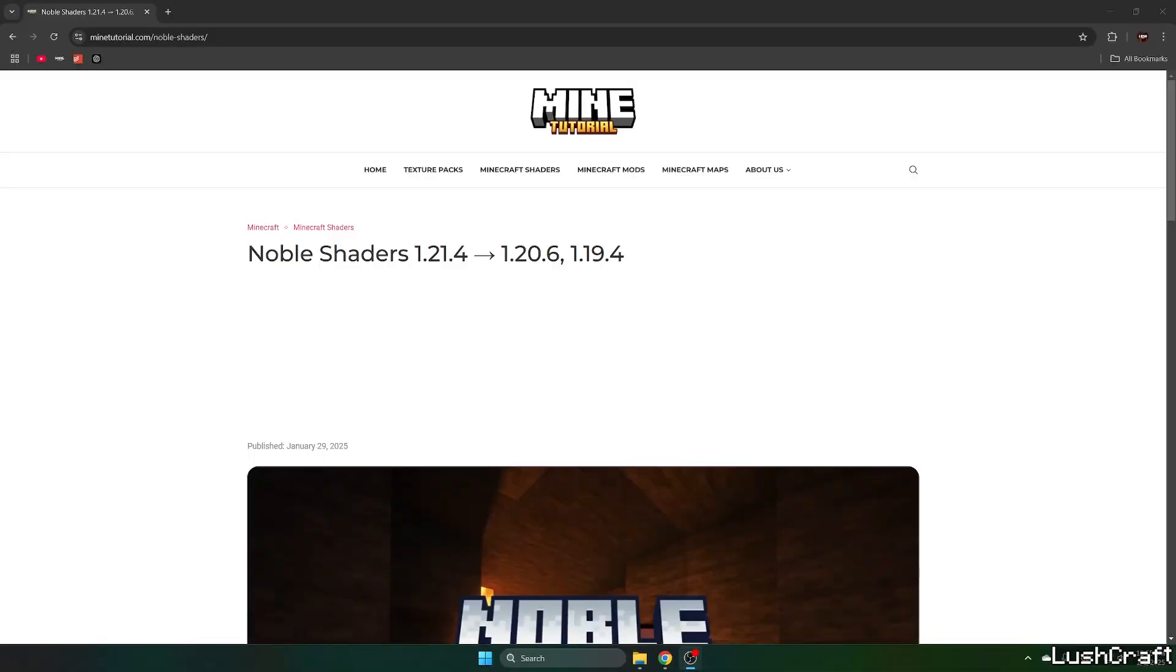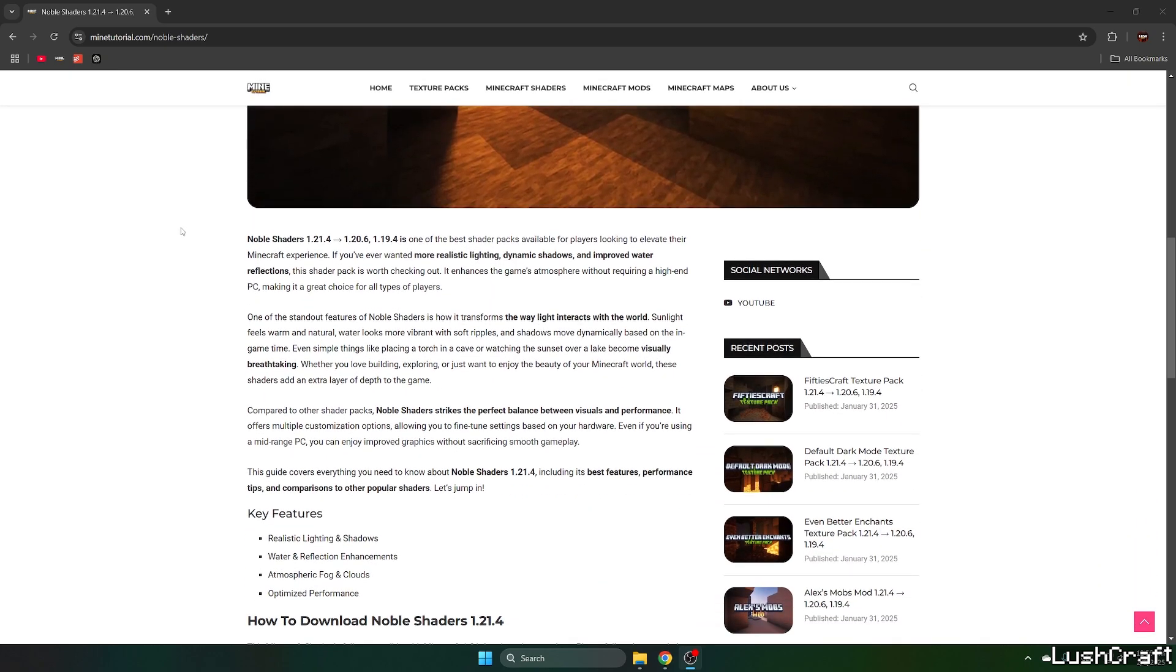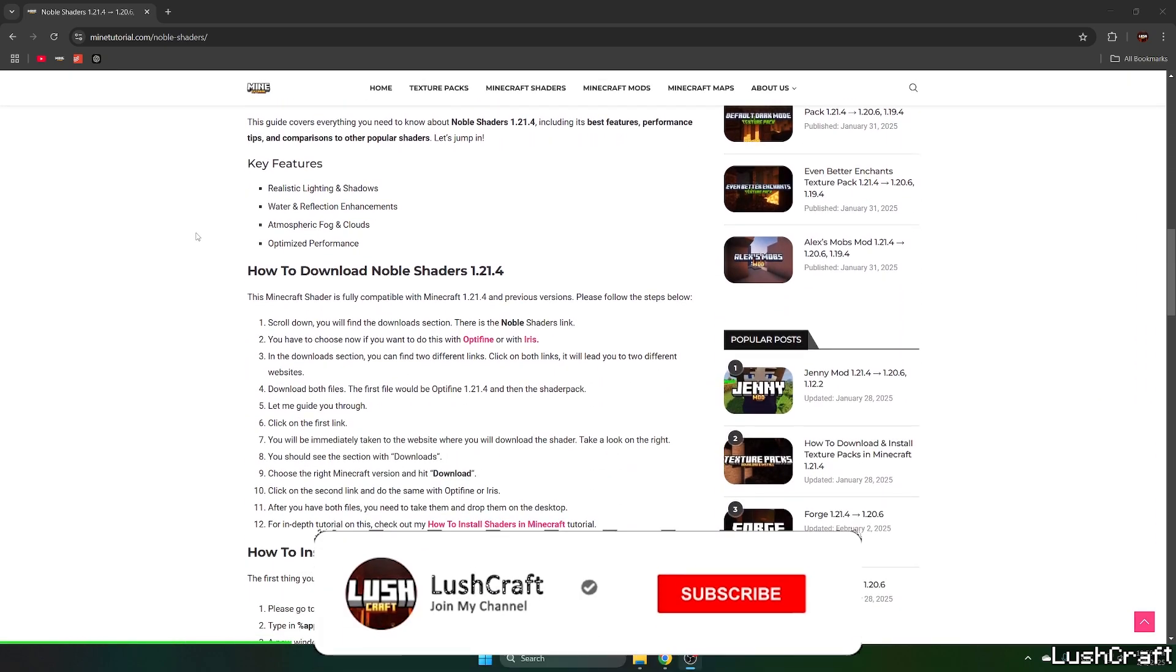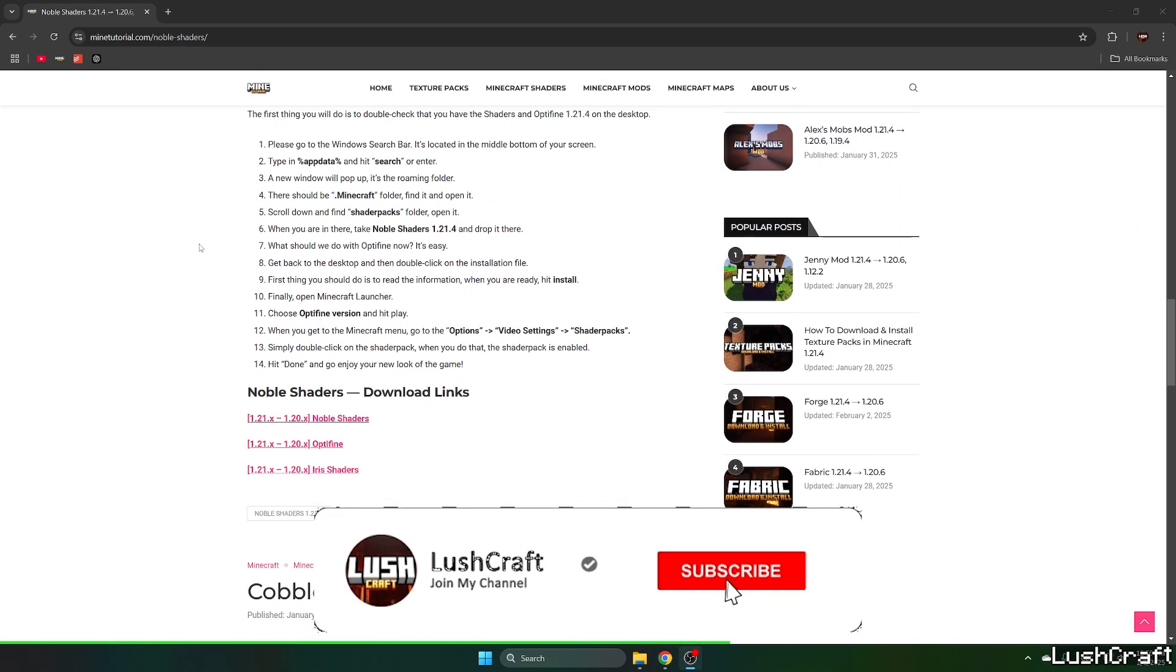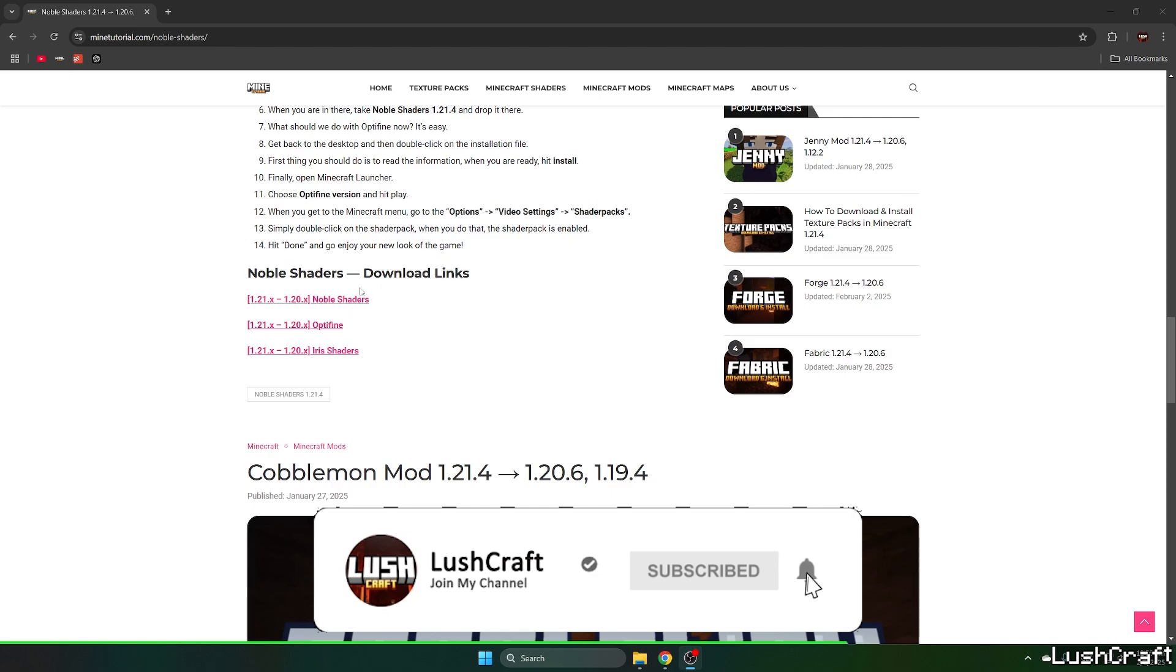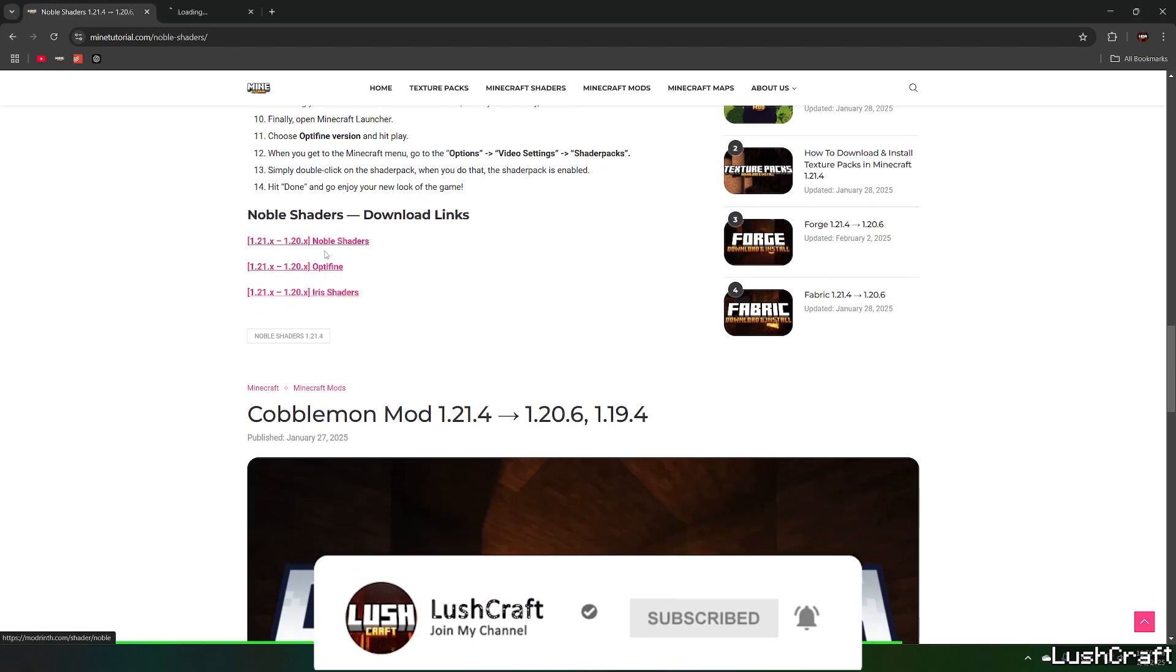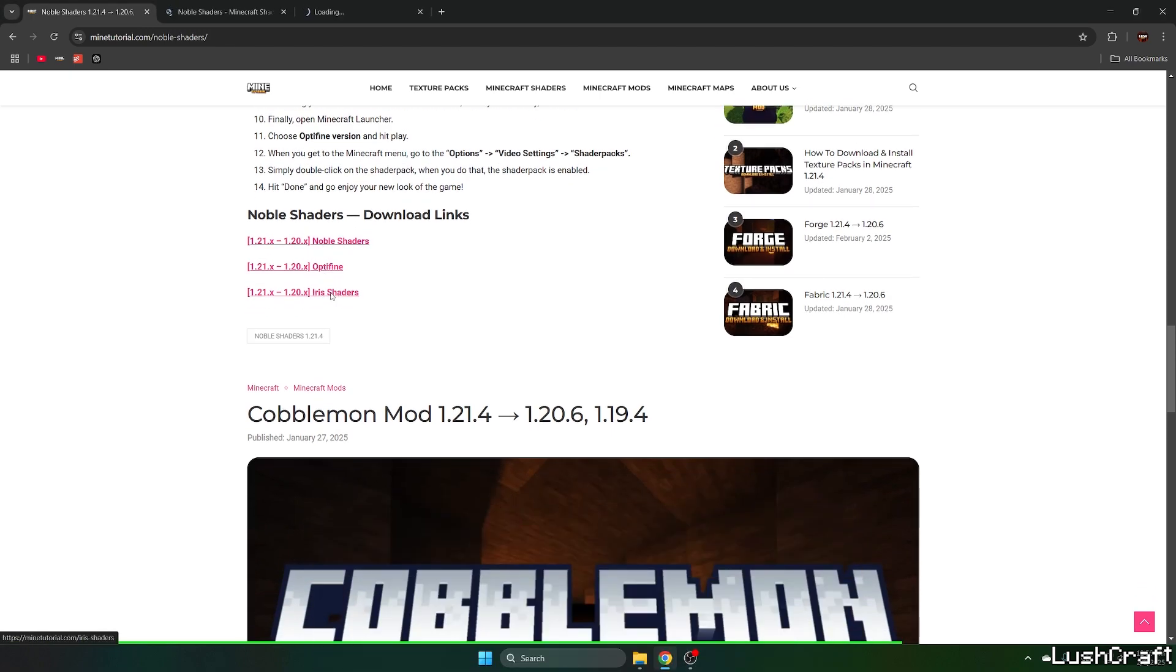Please go to the video description and there's the download link for the Noble shaders. When you click on that it'll take you to the Mine Tutorial website. Scroll down to the download links and click on the Noble shaders and the Irish shaders.